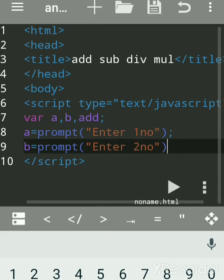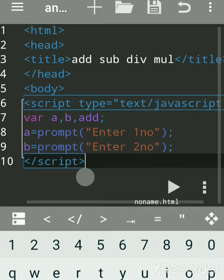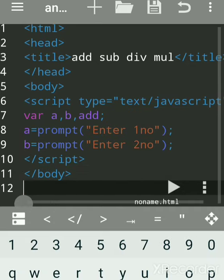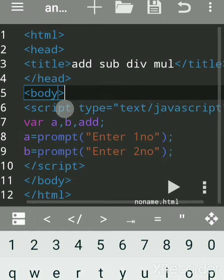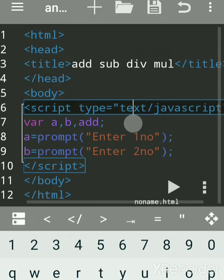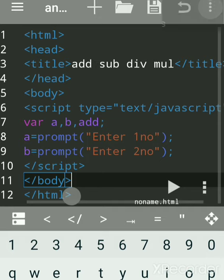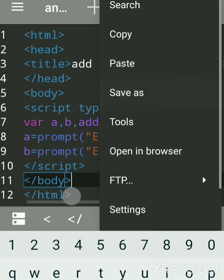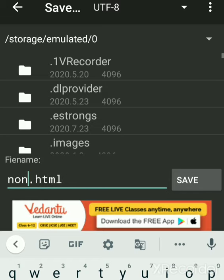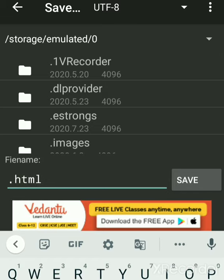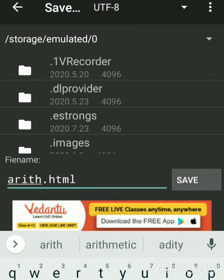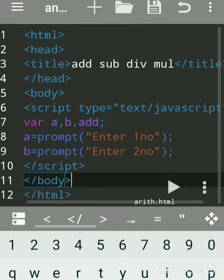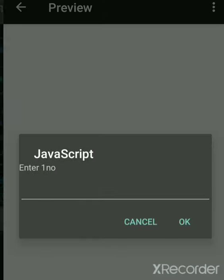Add the semicolon and save. Before that, close the body tag and the HTML tag. Whatever you write in the script tag, JavaScript is embedded inside HTML tags. Always save the file with the .html extension. JavaScript files are saved with the .html extension. Now we'll run this.